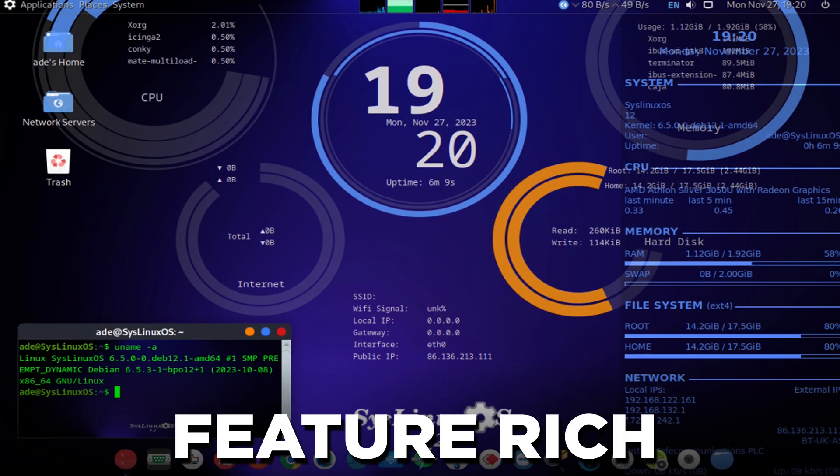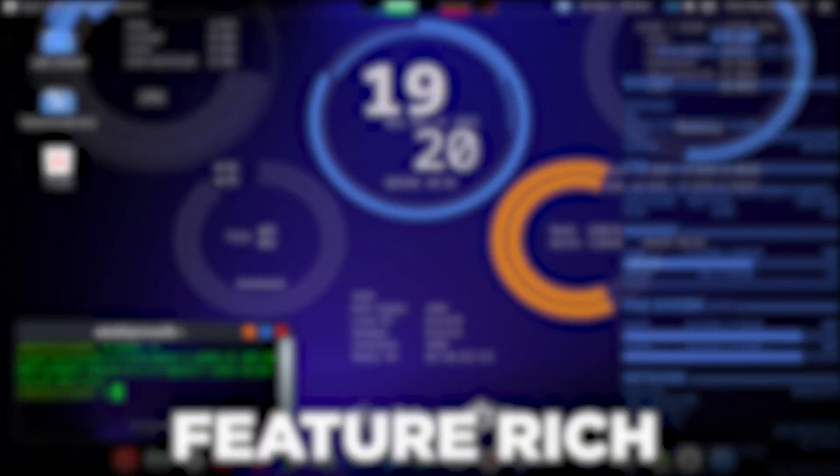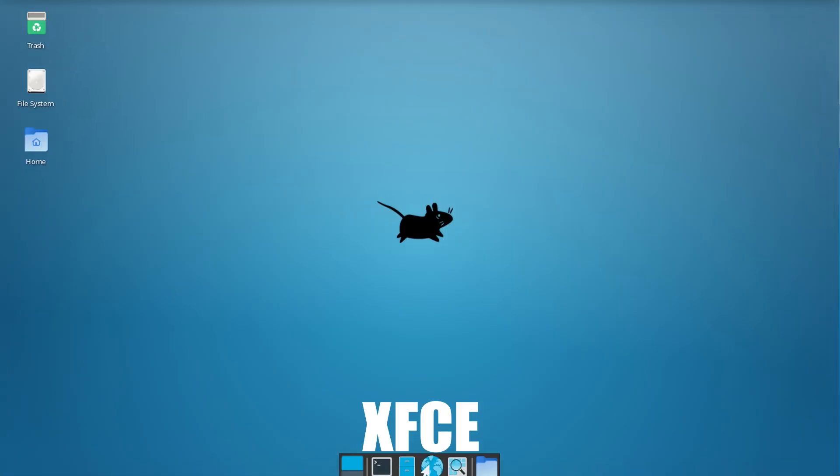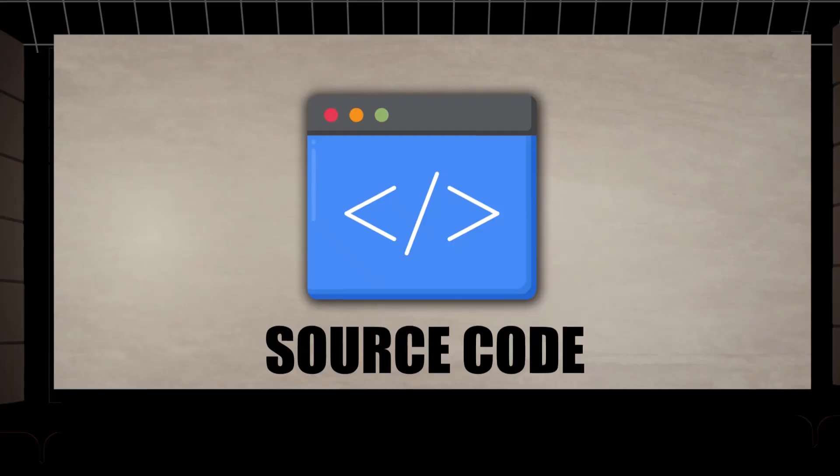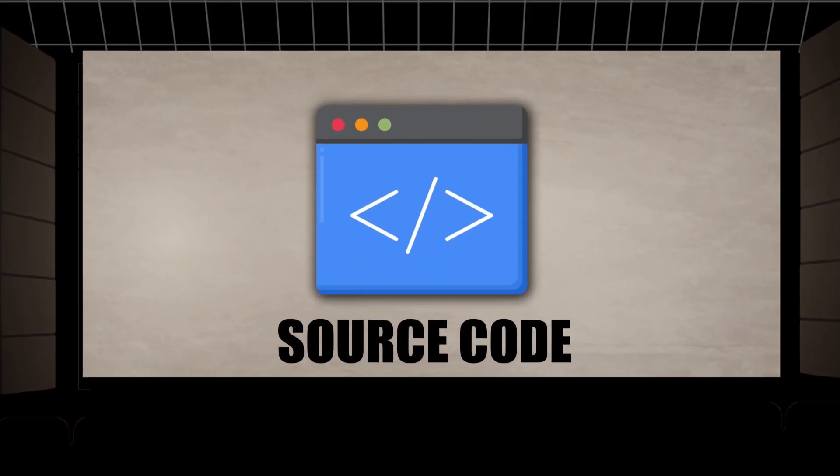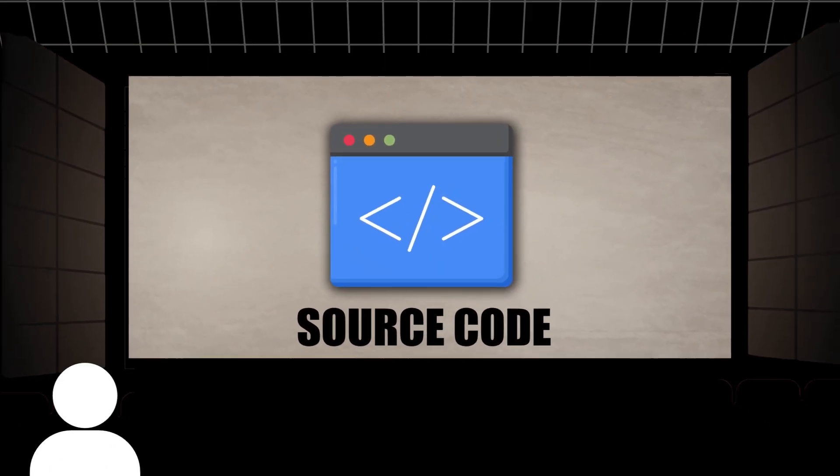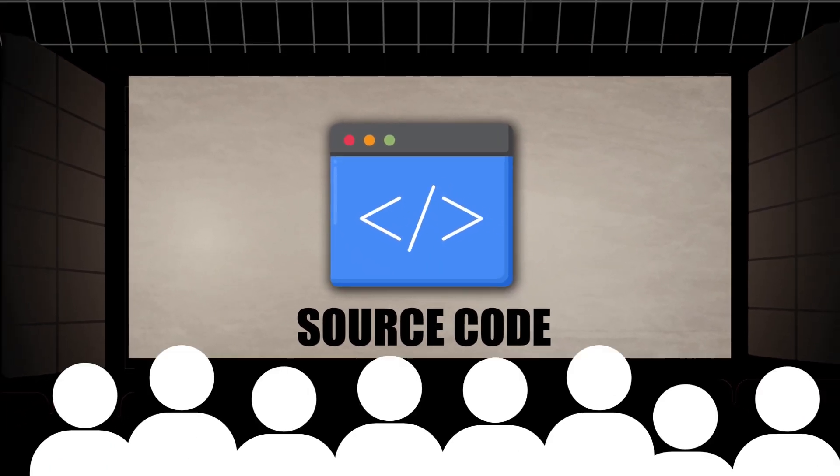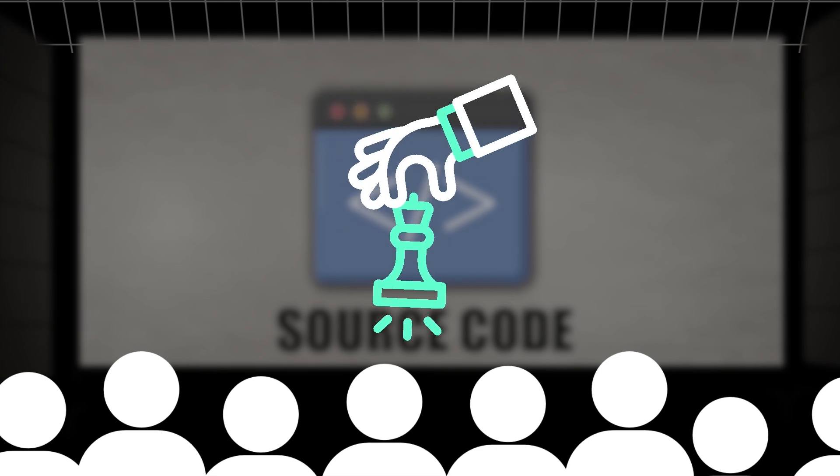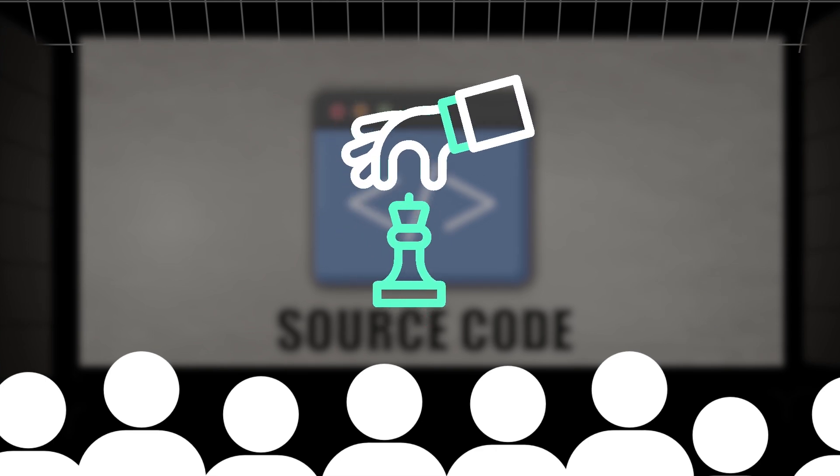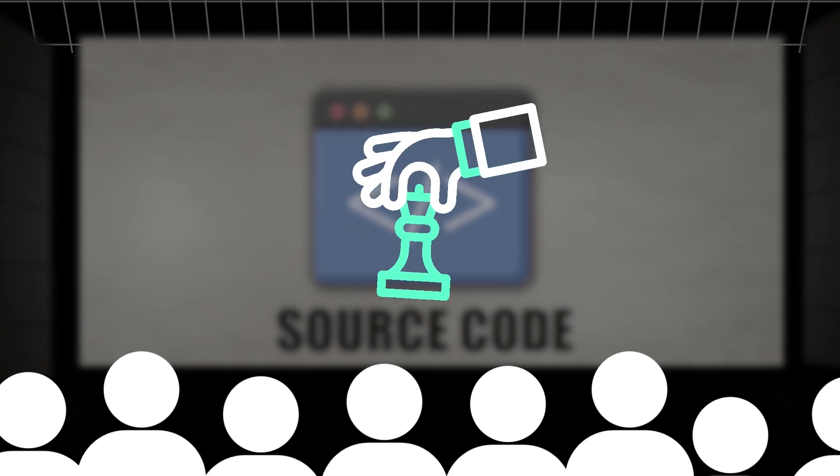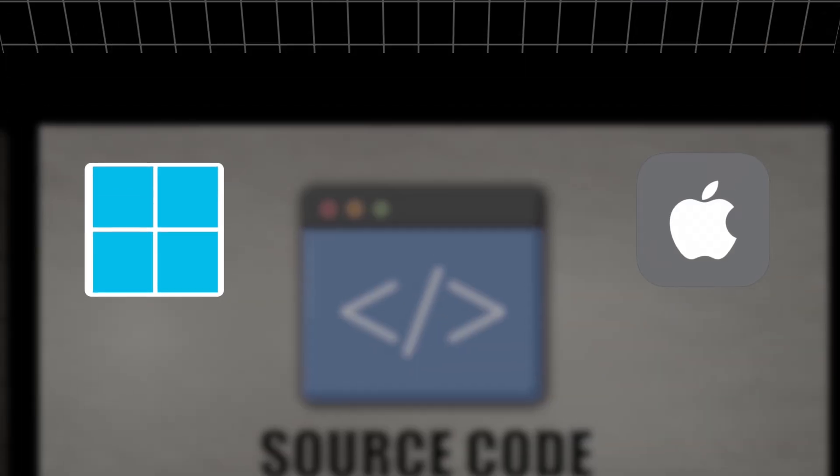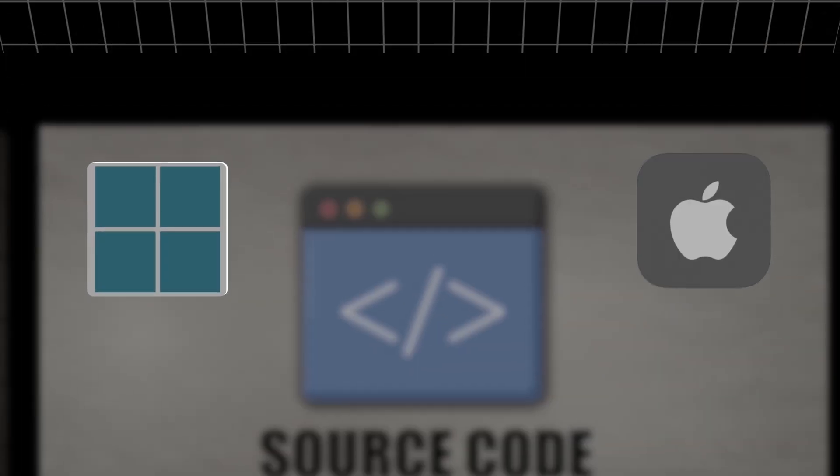There are many desktop environments like GNOME, KDE, or XFCE and these all can be applied in Linux. Its source code is made available to millions of users and they have control over their operating systems. Windows and Mac OS do not offer this much flexibility when compared to Linux.